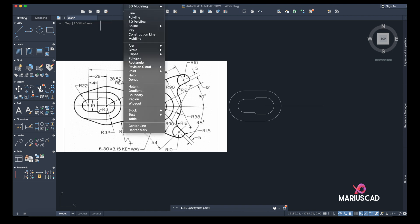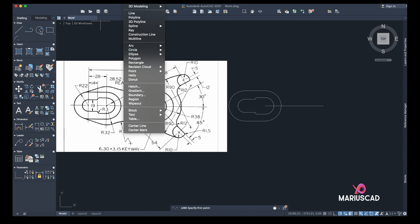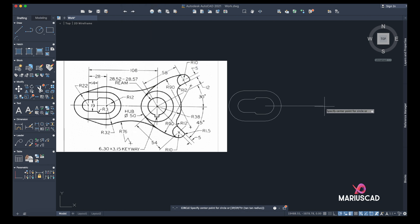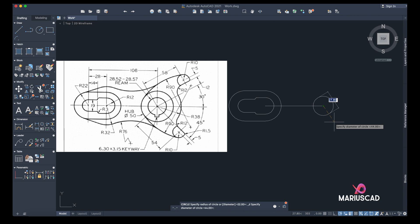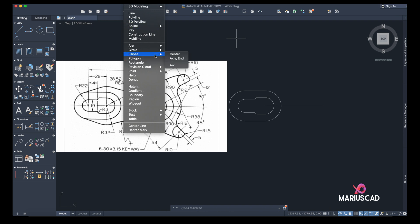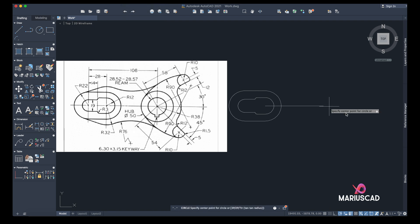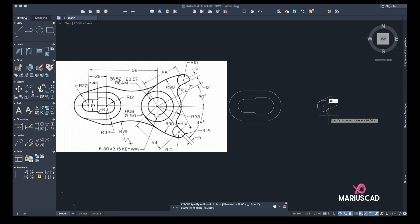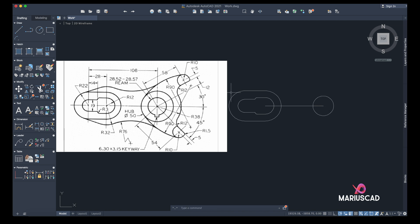I'll go again to Draw > Circle > Diameter. As I said, for the Windows version you can click here to choose — this is the MacBook version. I'll put diameter 28.55. Again: circle, diameter 28.55, and I have it. The other circle — let me see — the diameter is 50.